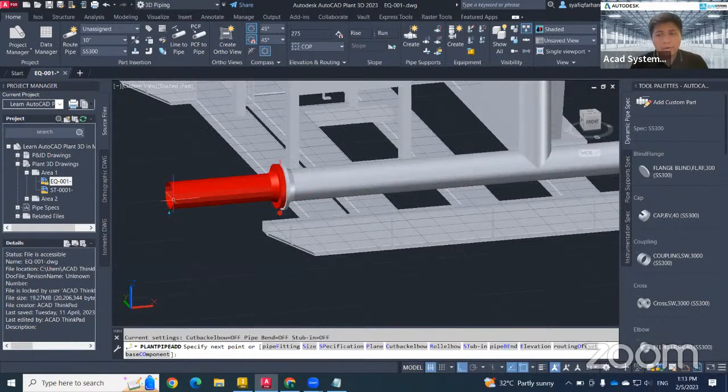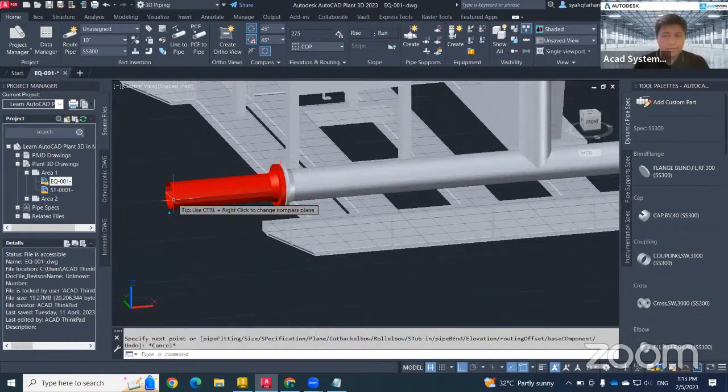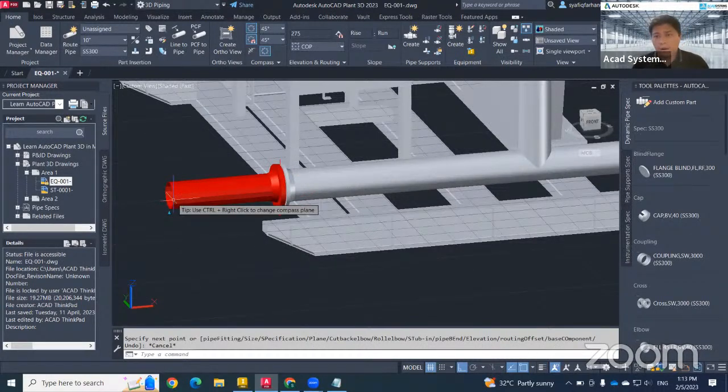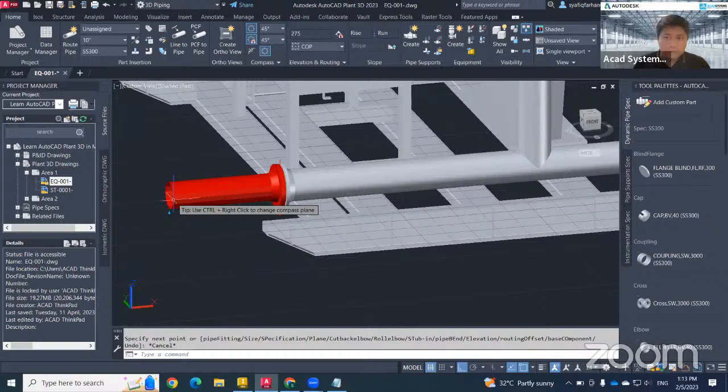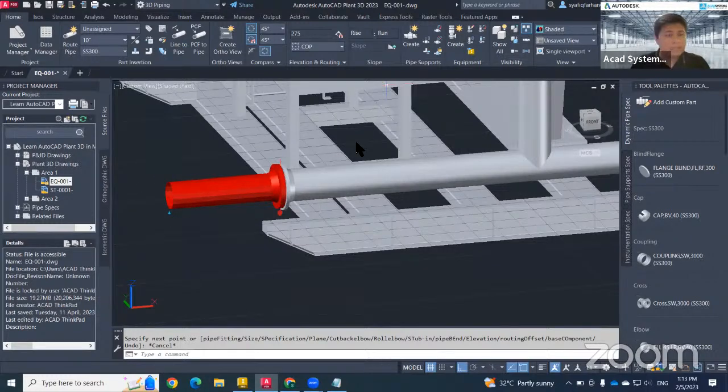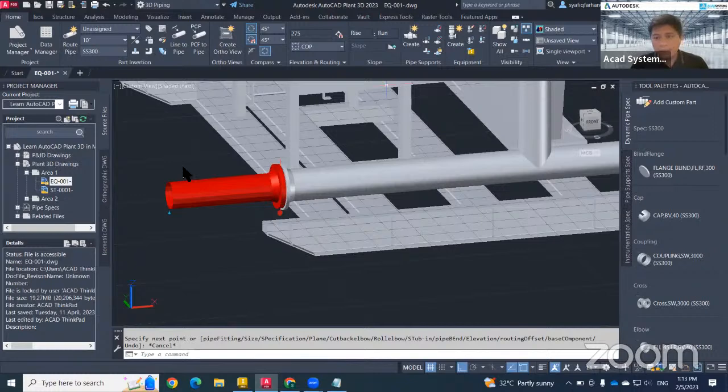Okay, that's how we work with Inventor Assembly to Plant 3D equipment. Right, so don't forget to join our next video in Learn AutoCAD Plant 3D in Minutes. See you next time. Right, thank you so much. Bye bye.